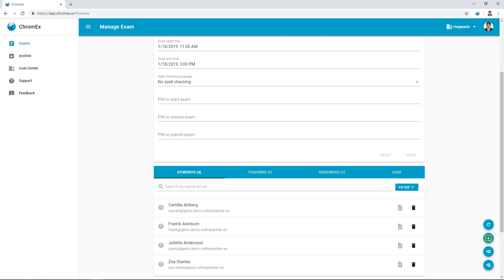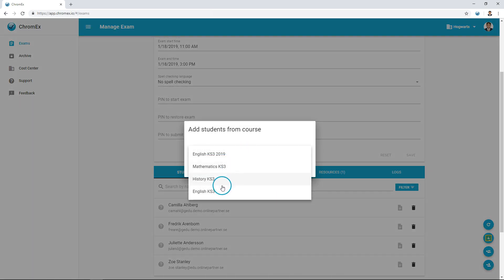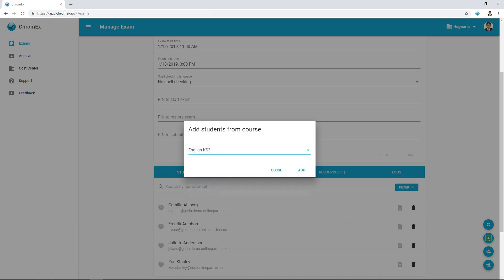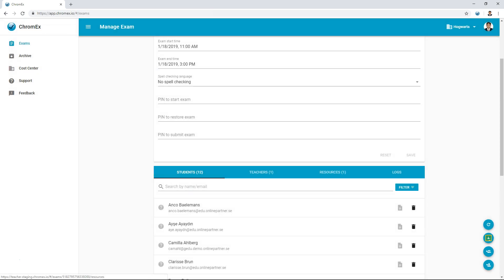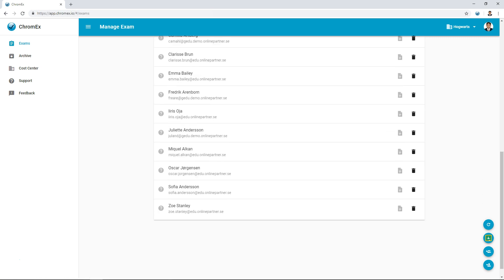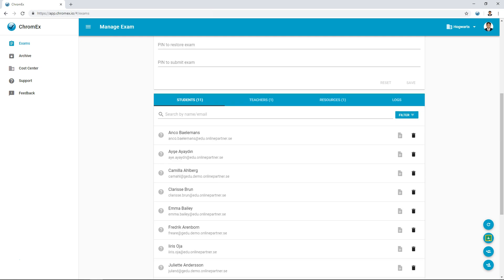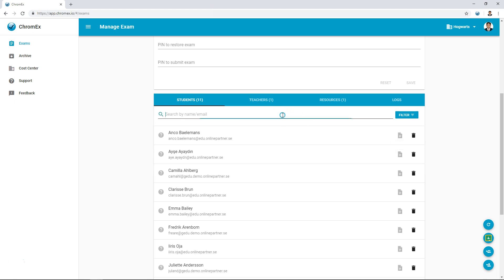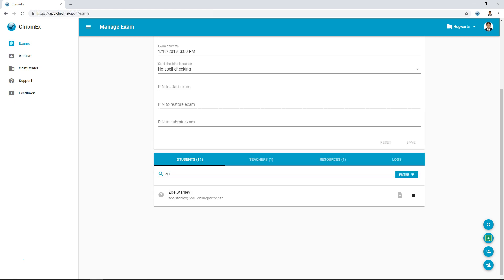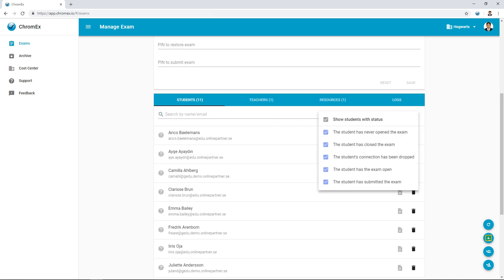Teachers using Google Classroom can add students from their classroom using the same process. After adding the students, I am now able to check the list and add or remove students as required. This can be useful for students who are absent from the exam. On the left of the student's name, I can see that the student haven't opened the exam, and to the right I can see that the student haven't handed in their exam yet. I can type to search to quickly find students, or use the filter control on the right to find all students matching a certain criteria.